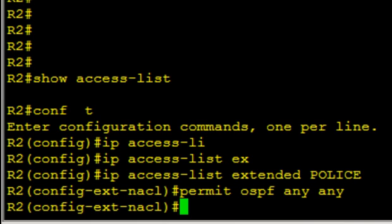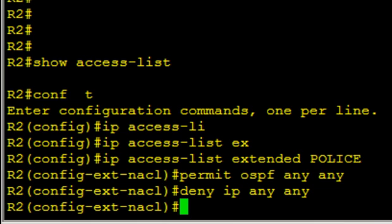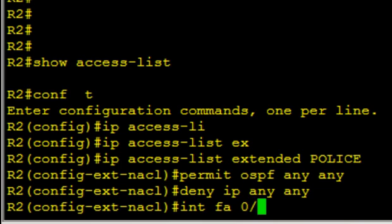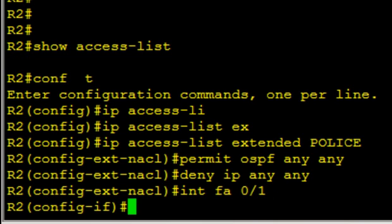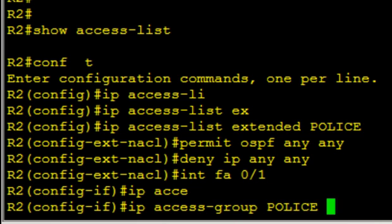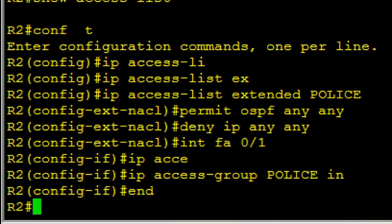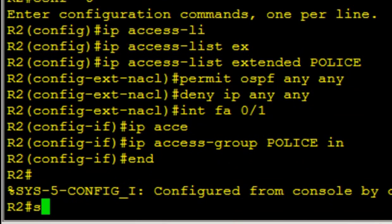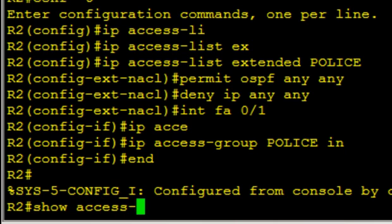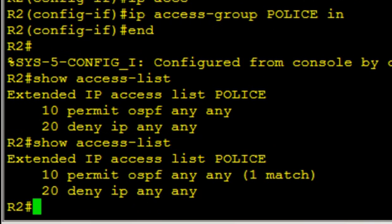We're going to deny everything else. In fact, we do not even need a deny statement because if we apply this access list inbound on FA0/1, it's enough. It would permit OSPF and it would kill everything else by default. However, just for the benefit of learning and demonstration, let's do a deny IP any any. Because it's an extended access list, it'll give us hit counters on that. We'll go to interface FA0/1 and we'll apply it. IP access group police in. All right, it's there. Show access list. I don't have any hit counters yet, but it shouldn't take too long. There we go. There's an OSPF packet that came to me from a neighbor, and I know it's functioning.